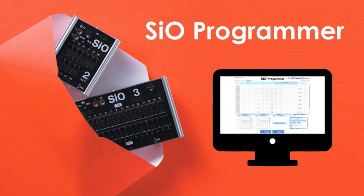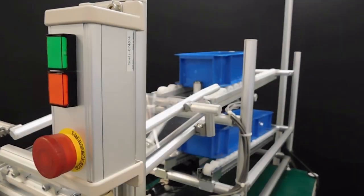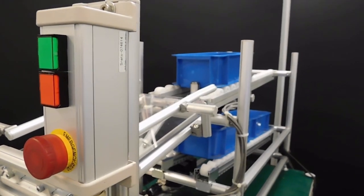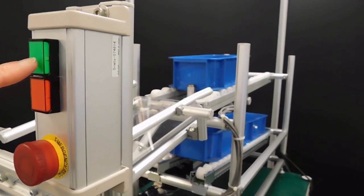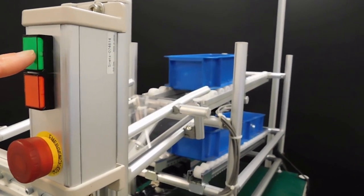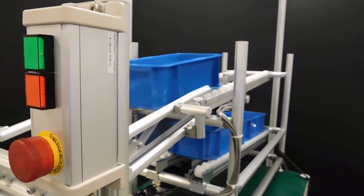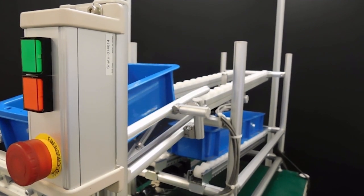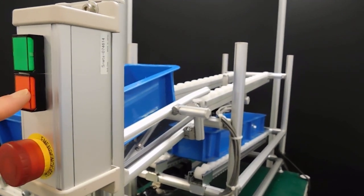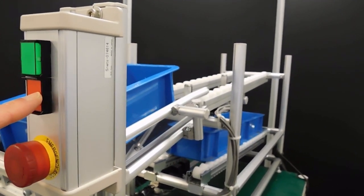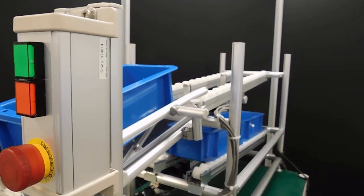Welcome to SIO Programmer, the dedicated program for the SIO controller. Today I'll show you how to achieve a simple automated process, pressing one button to lower a stopper and another to raise it. Let's get started.